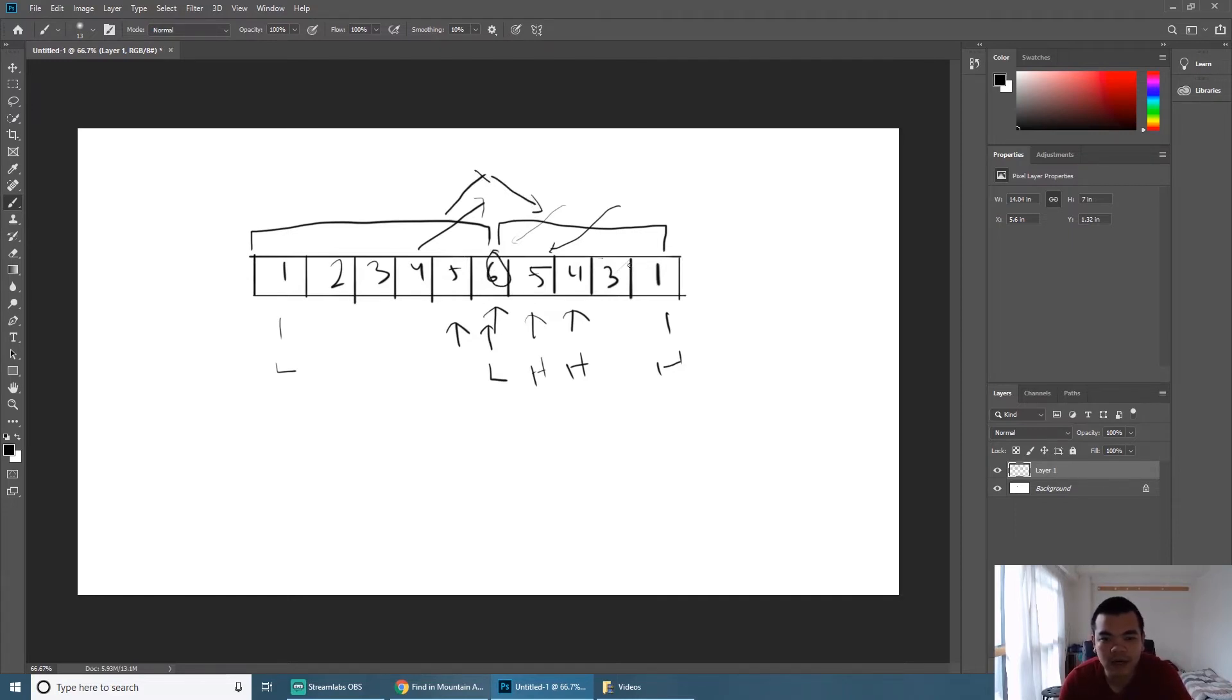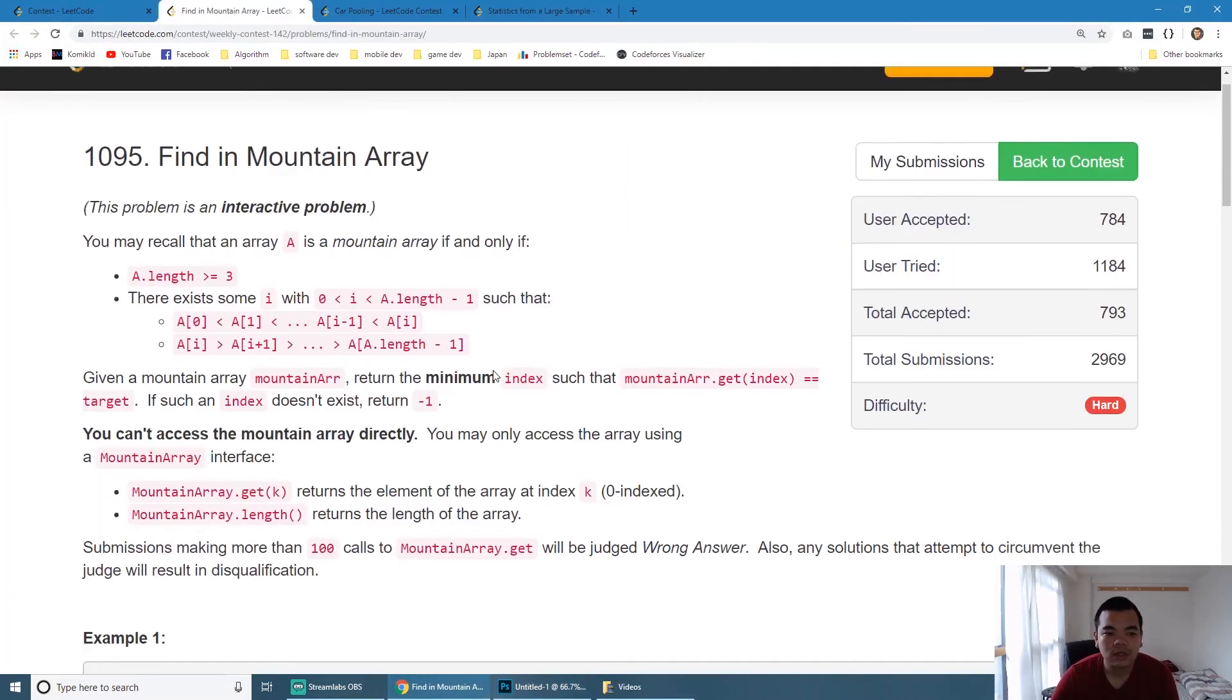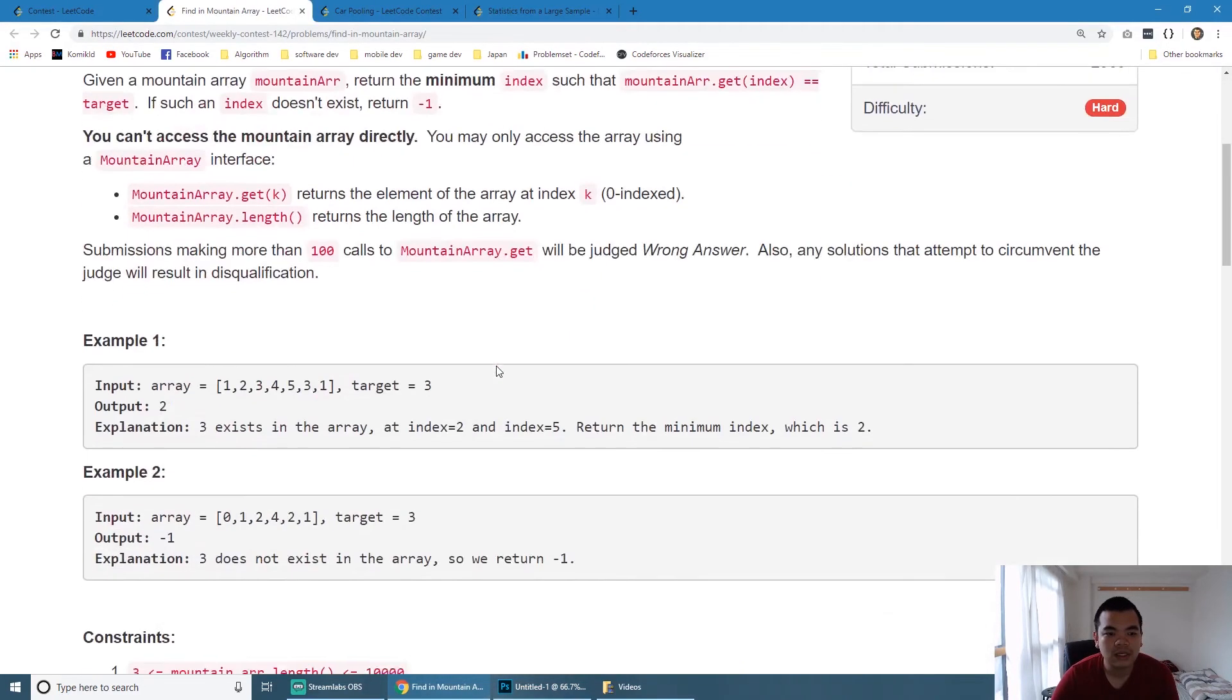Here we notice it's going up and going down, so we find the pivot of six. Then we perform the binary search on our first part and perform the binary search on the second part. That's basically the whole idea of how we solve this problem.